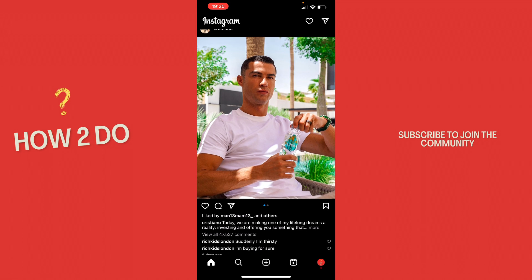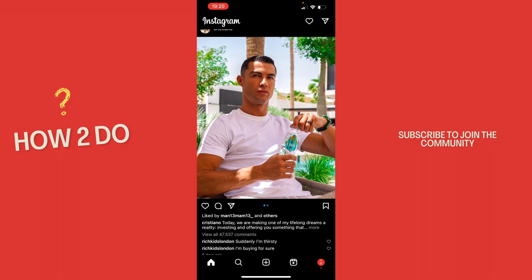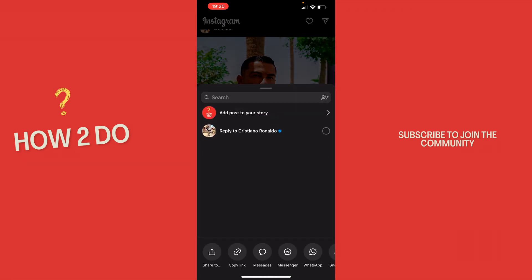Then click on the share button and then click on copy link at the bottom. Now it says copied.